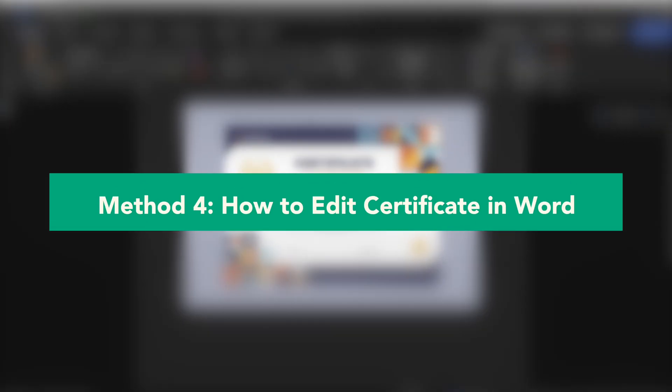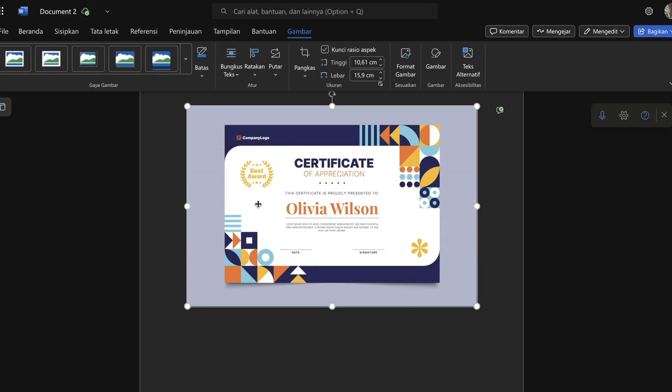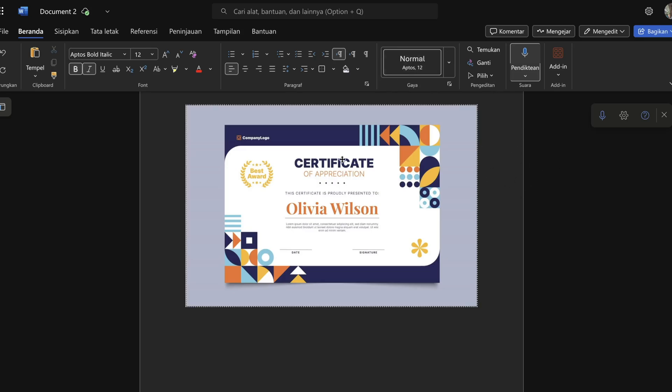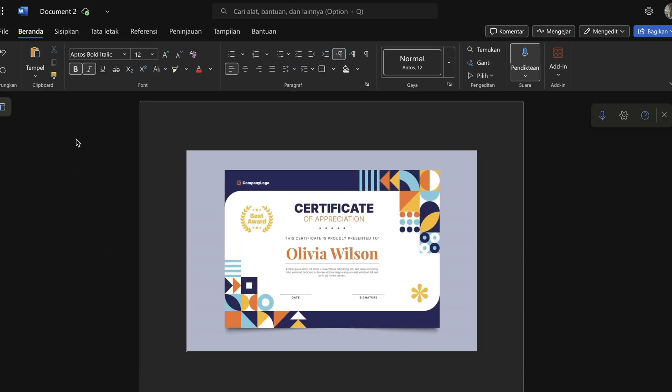Next method: how to edit certificate in Word. Another simple option is to edit your certificate using Microsoft Word. This method works if you don't have access to specialized software. Start by inserting your certificate image into a blank Word document. Once it's in place, you can add text boxes over the areas you want to change. For example, you can cover up an old name, date, or title and replace it with new text. When you're finished making changes, you can export or save the file as a PDF so it looks more polished. The benefit of using Word is that it's very easy to use, and since many people already have it installed, you don't need to download any extra software.